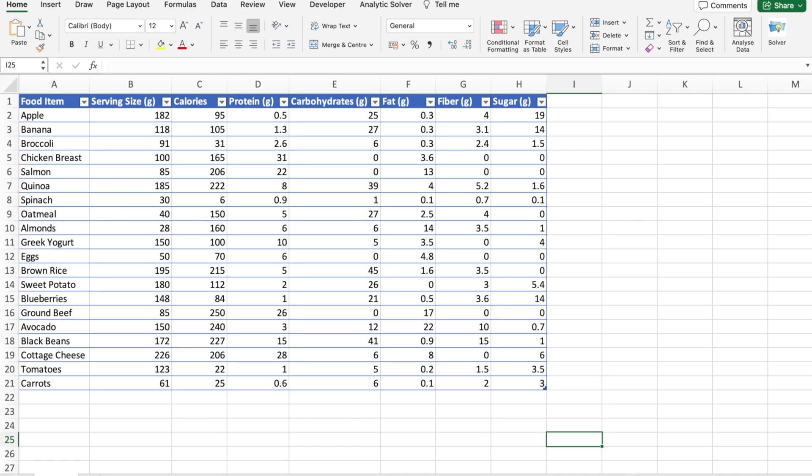But before we dive into the world of automating data entry, I want to let you know about a fantastic opportunity. B10X is hosting an exclusive workshop on Microsoft Office using AI tools. Whether you are a professional or just starting with Excel, this workshop is designed to supercharge your productivity with AI. The link to register is in the description, and we'll talk more about it later in the video.